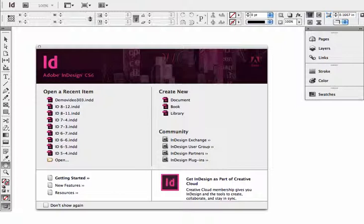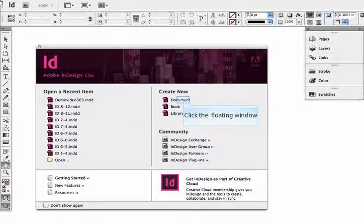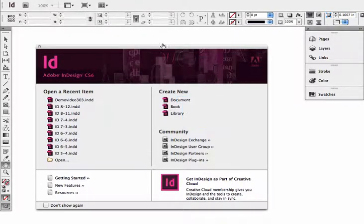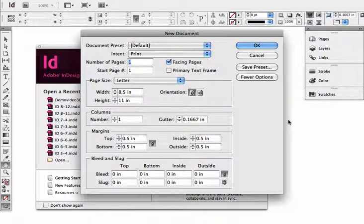You can see there's a section called Create New, and we can either click on one of those, or we can do a Command N or Control N, depending on if you're a Mac or PC, to create a new document. So for this one, I'm going to be clicking on Document to create a new document, and when I do that, the new document window shows up.